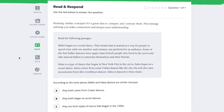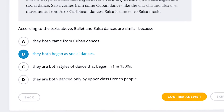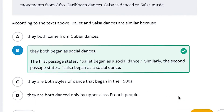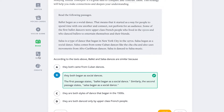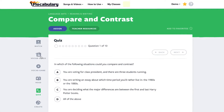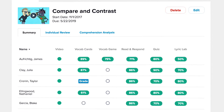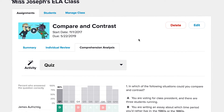Read & Respond provides short reading passages with questions that mirror those on state tests. The quiz assesses general content and skills. Assign it to your students and immediately see results to know what you need to reteach.